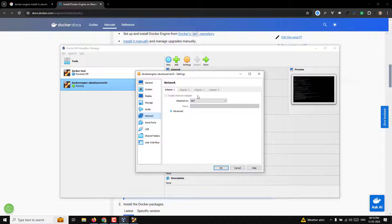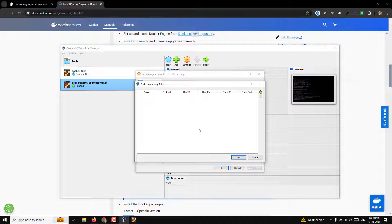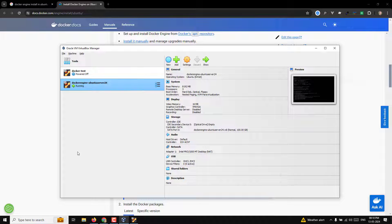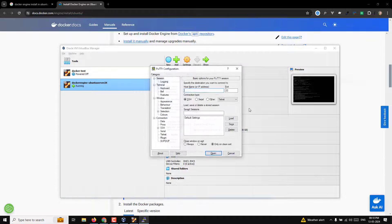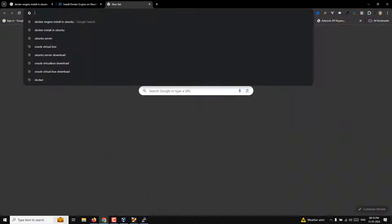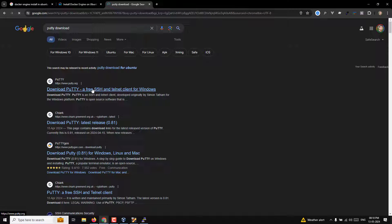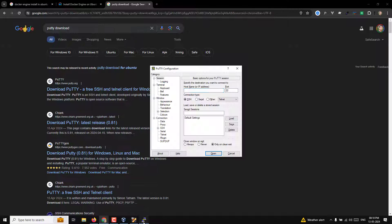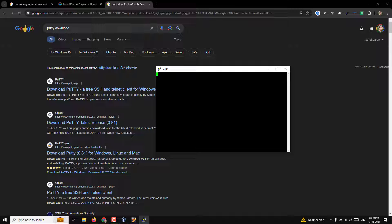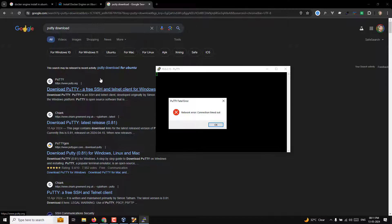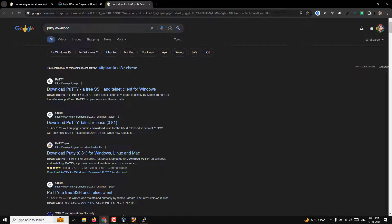Let me first show you what happens without port forwarding. I'll remove the rule temporarily. If you try to connect using PuTTY — which you can download by searching 'PuTTY download for Windows' — and enter the hostname 10.0.2.15 with port 22, clicking Open will fail. You cannot connect from an external device to the virtual machine because the NAT gateway blocks it.